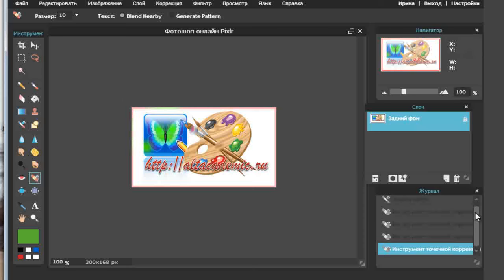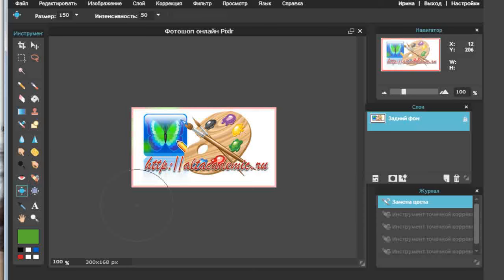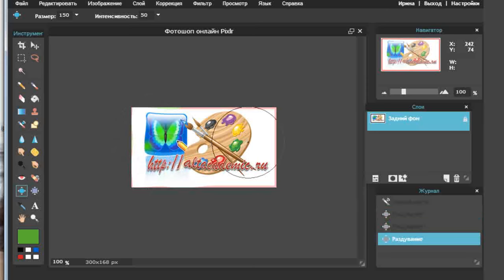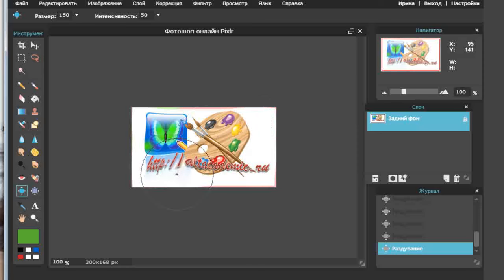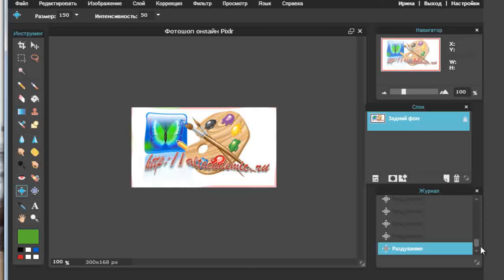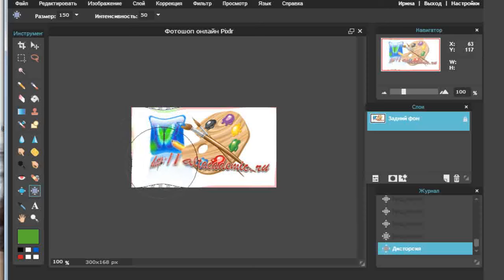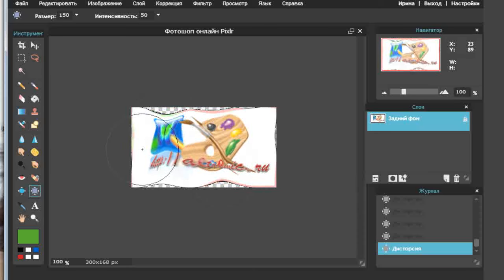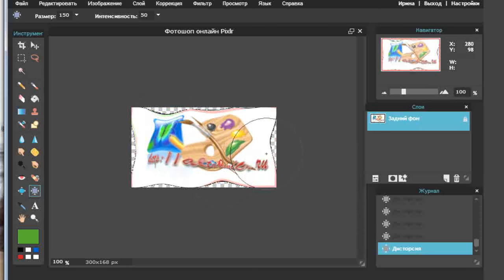Следующий инструмент — искривление. Вернёмся на первоначальный рисунок. Вот я сужаю, искривляю информацию на рисунке, делаю её совсем другой формы. Это инструмент раздувание — как бы увеличиваем стенку. А вот инструмент сжатия — посмотрите, он сжимается. Я просто даже хлопая по полю, вижу, как искривляется и сжимается вся картинка.